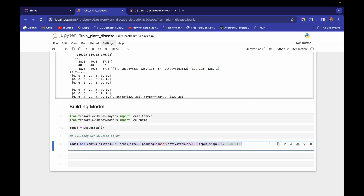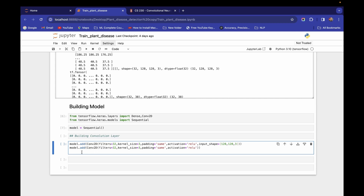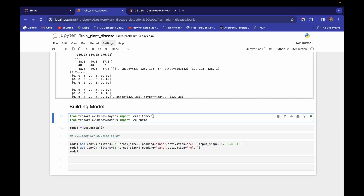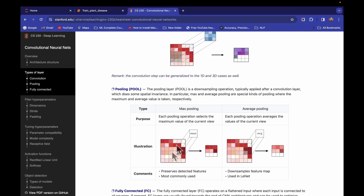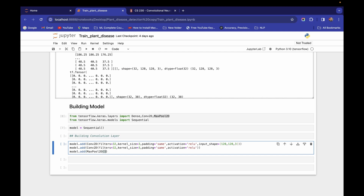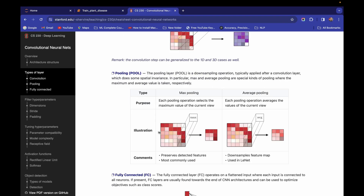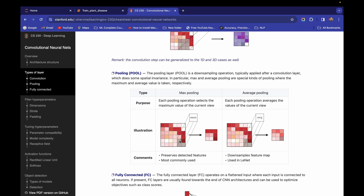That first layer is done. I'm adding one more convolution layer — again with 32 filters doing the same thing, but without the input_shape argument since that is only for the first layer. Now, after the convolution operation, I apply max pooling. I need to import MaxPool2D. Using model.add(MaxPool2D()), we pass pool_size=2 and strides=2. The pool_size is the sliding window size, and stride is how much the window moves.